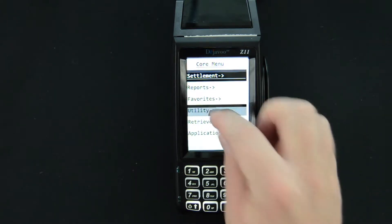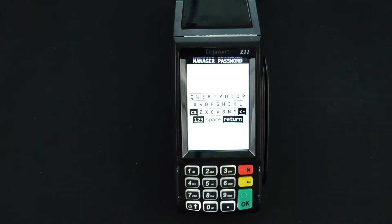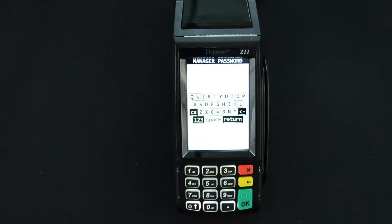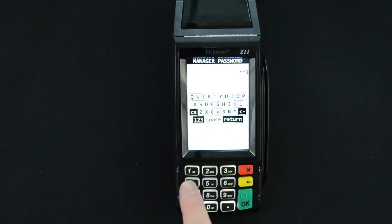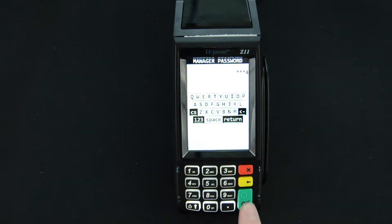We will then select Utility. It will ask for the manager password. On this device the default is one two three four and enter.